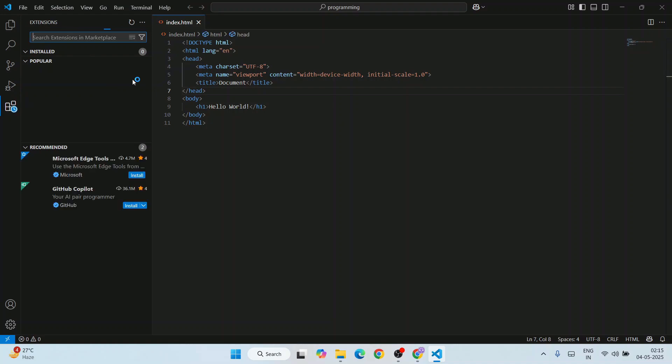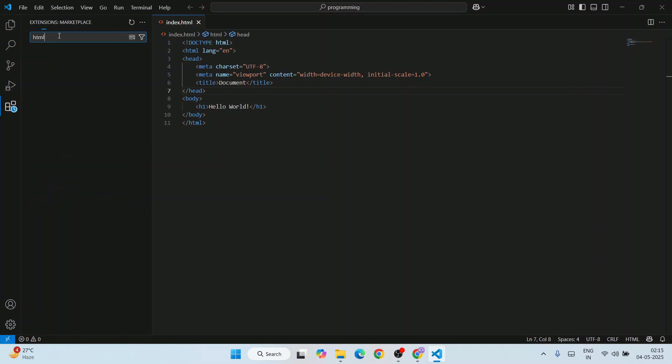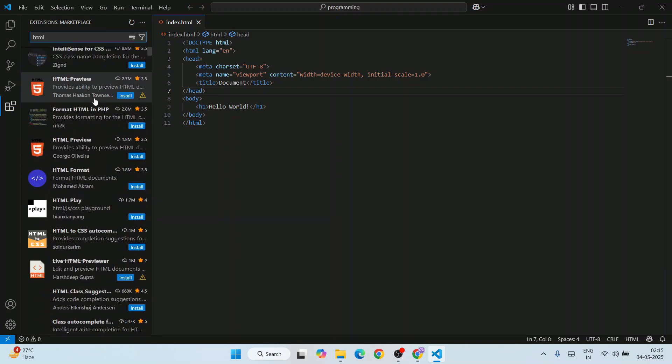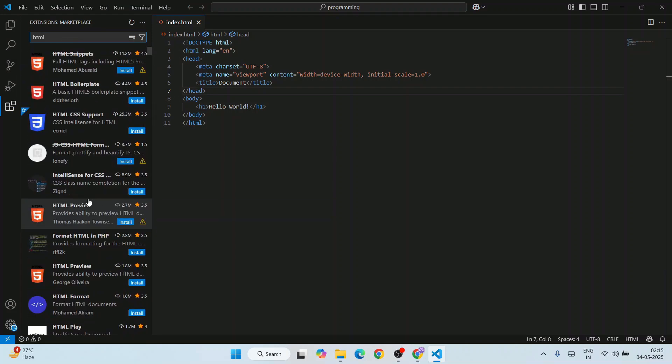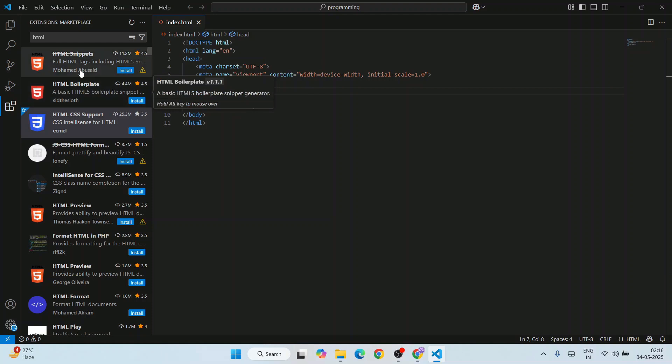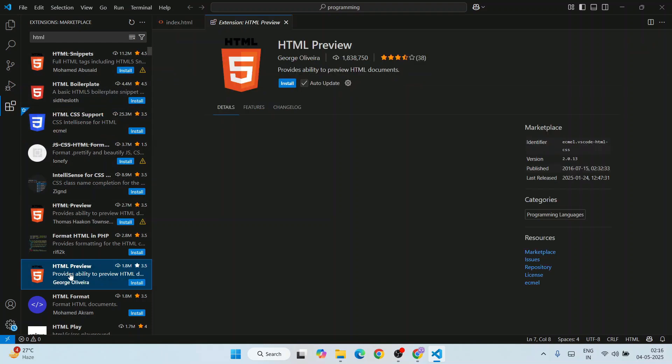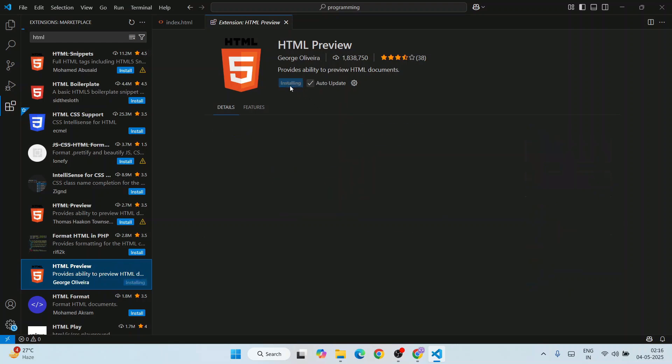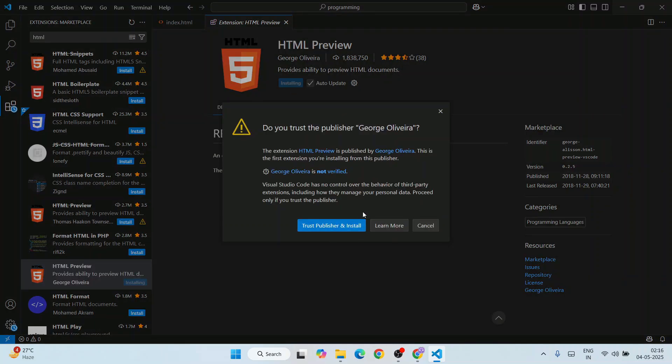It's going to start loading all the extensions. Here you can just simply type html. That will show you all these different extensions. From here I'm going to recommend you to install this HTML Preview. Just install this, click on trust publisher and install.